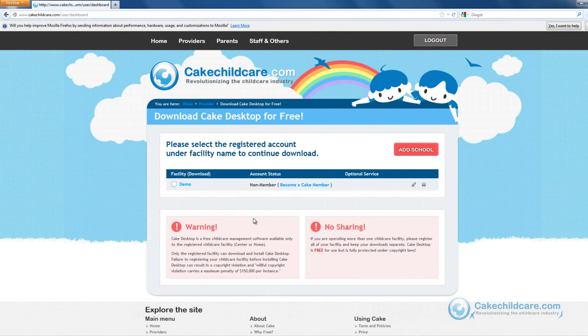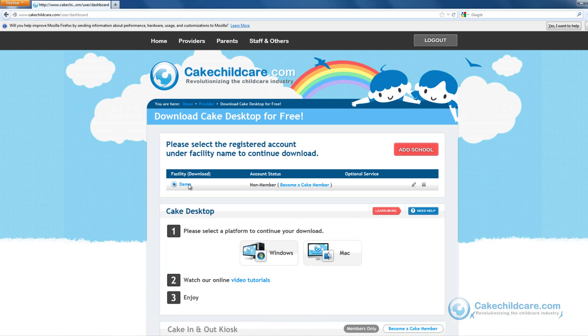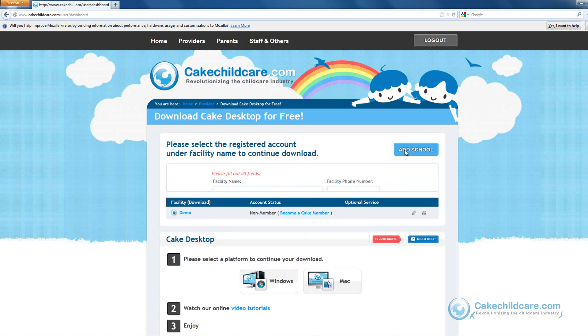Next, select a registered school under the facility name to continue your download. If you have yet to add a school or would like to add more schools, you can click on the Add School button to do so.